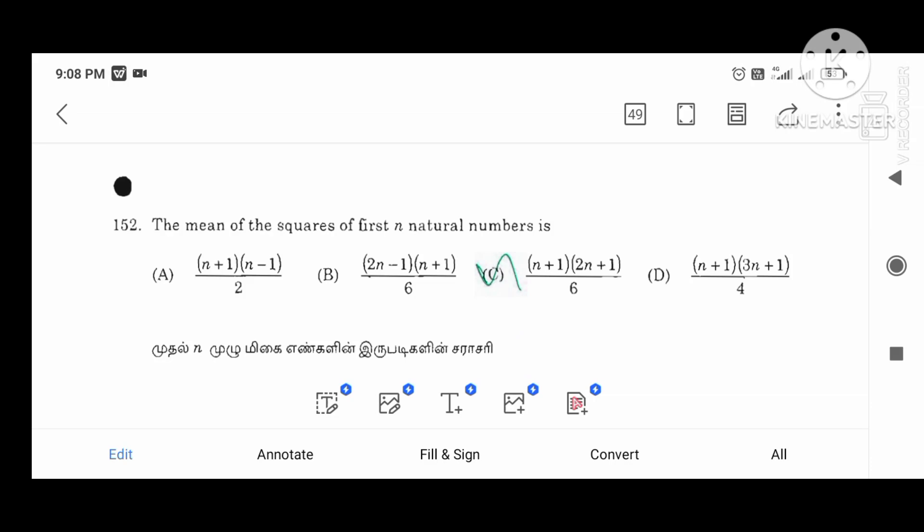Hi viewers, in this video you need 10 Korea preparation. Questions from all of them. First question: